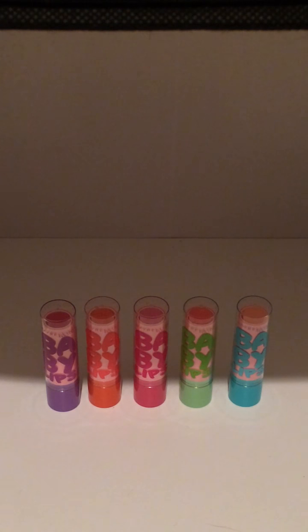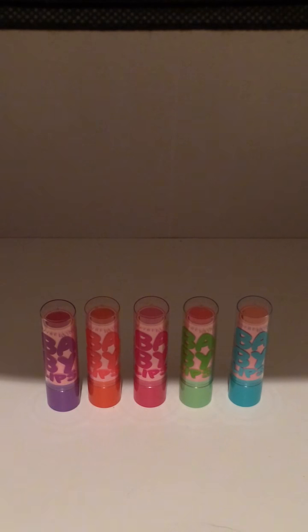But I wanted to review the new Maybelline Baby Lips for you, and it is the Pinked Collection.